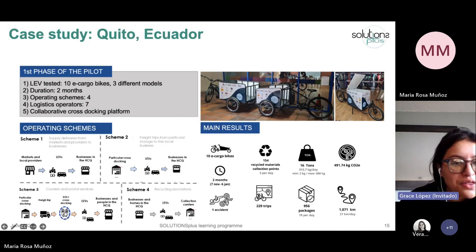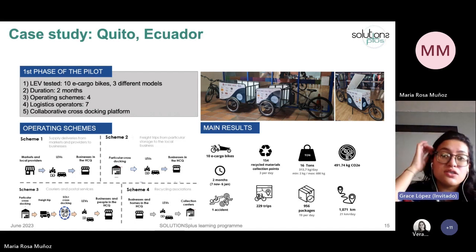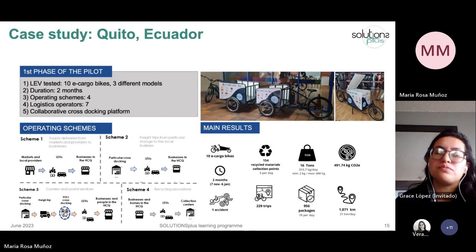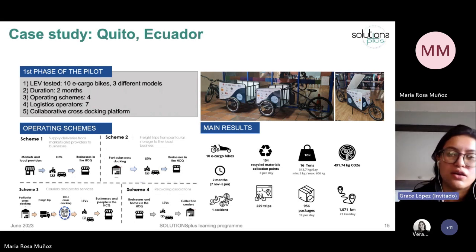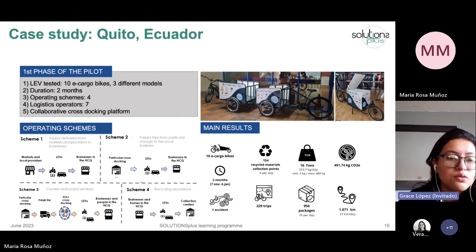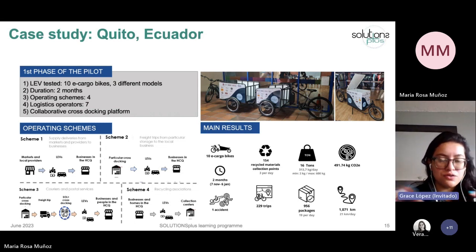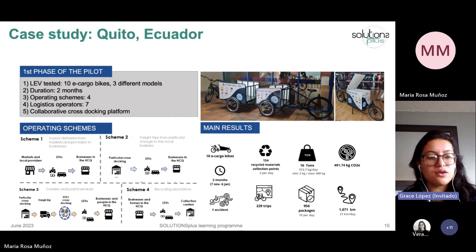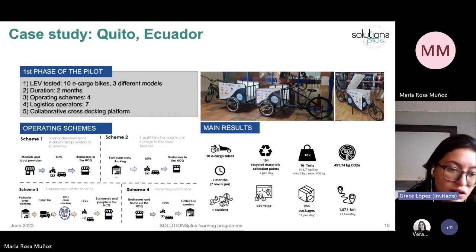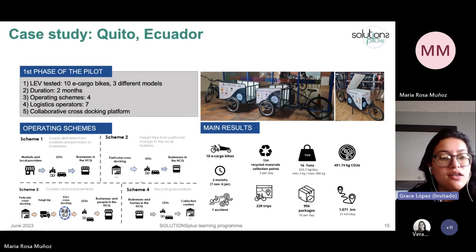On the third scheme, we worked with couriers and postal services. We received expressions of interest from two big courier companies: Grupo Entrega, representative of FedEx in Ecuador, and Urbano Express, a very big courier company in Quito. Their model was different — they used the cross-docking platform we rented. Couriers took their motorcycles and regular vehicles to the cross-docking platform, then switched to our cargo bikes to make all their trips within the historic center.